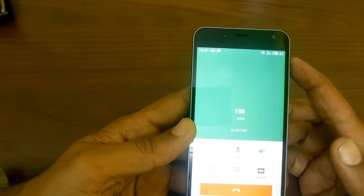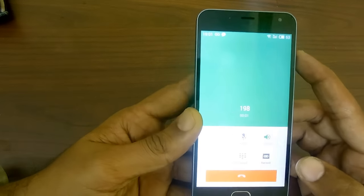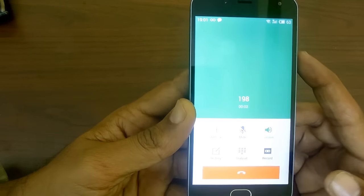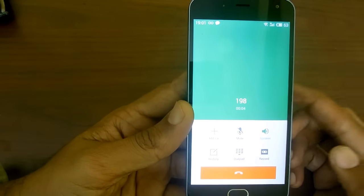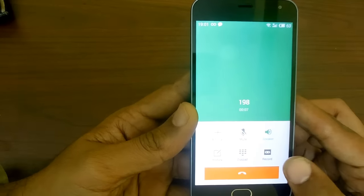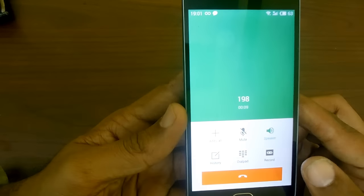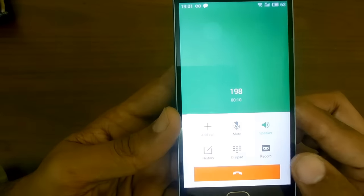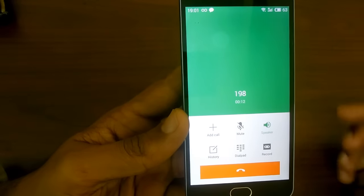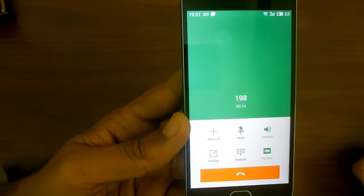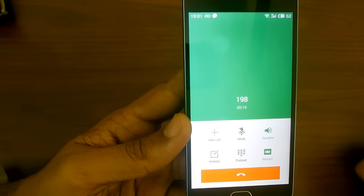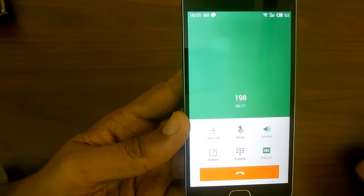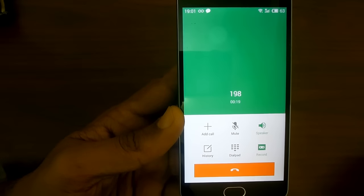The call has been connected. When you start the call, or in between when you want to record, just click on the option to record. Now the call has started recording.